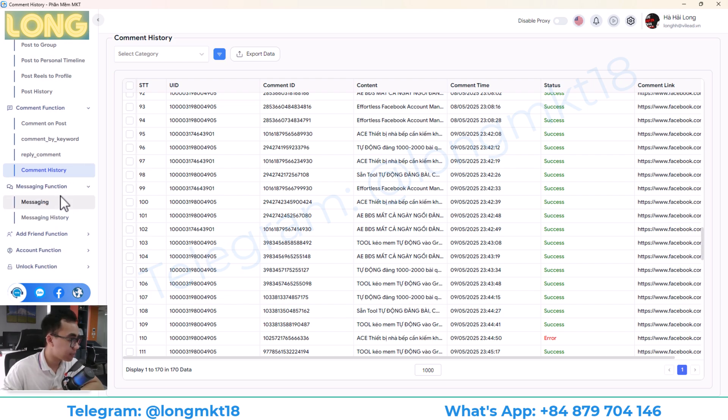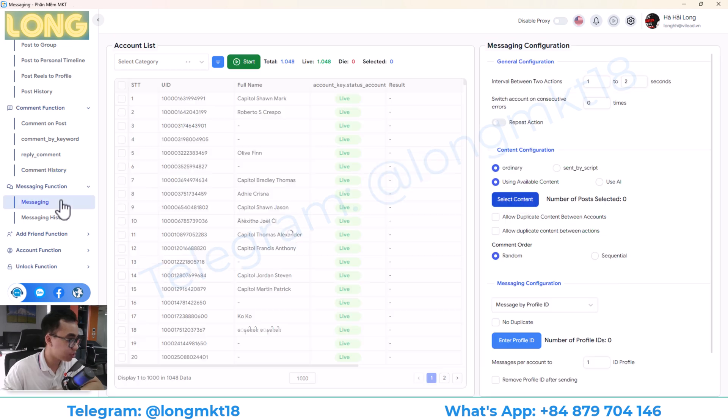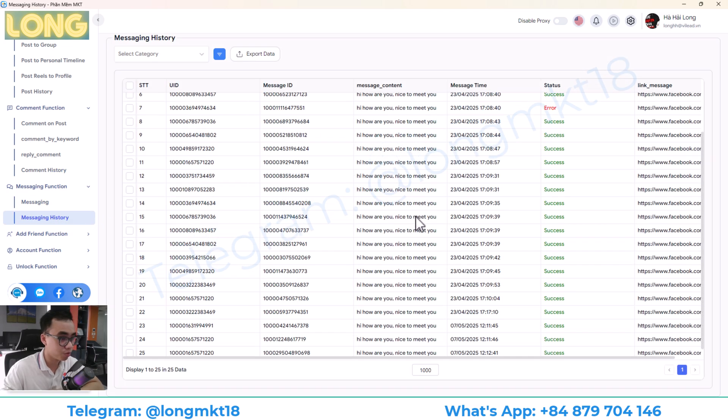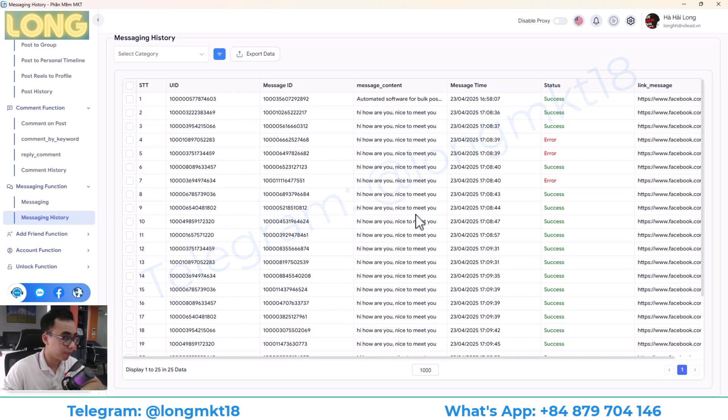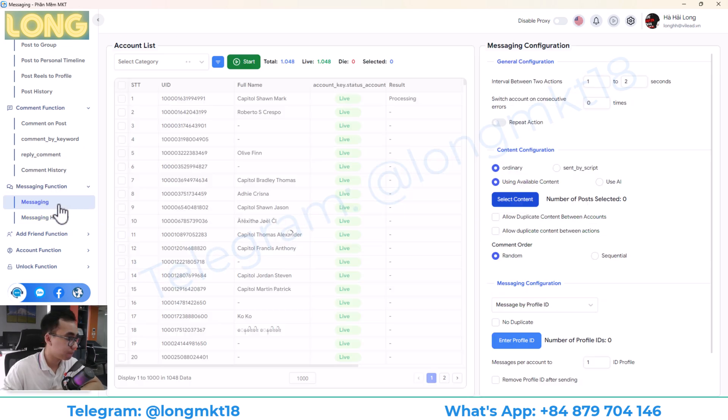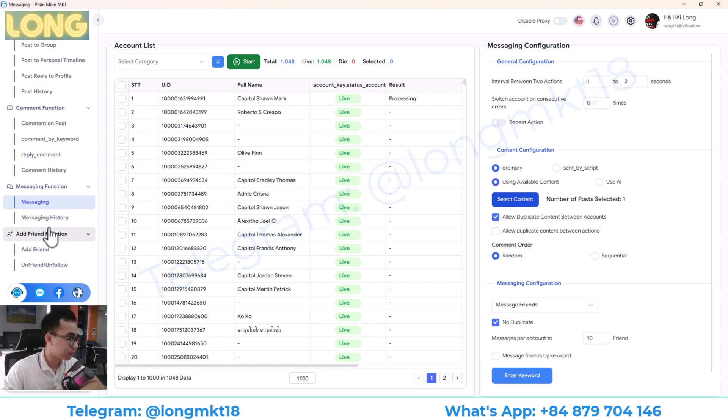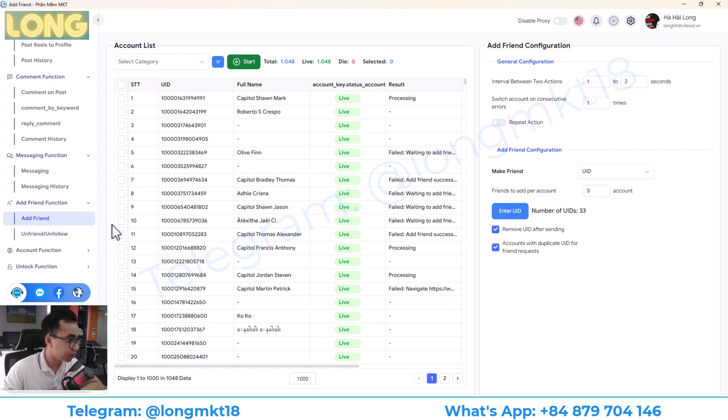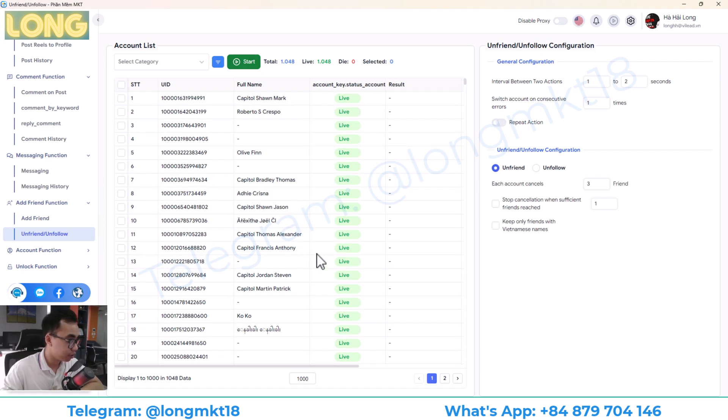Next, we have the message function. This will help you to send auto-message and the message history. Next, we have the add friend function. This will help you to add friend in book, send friend request. And then you can unfriend and unfollow.